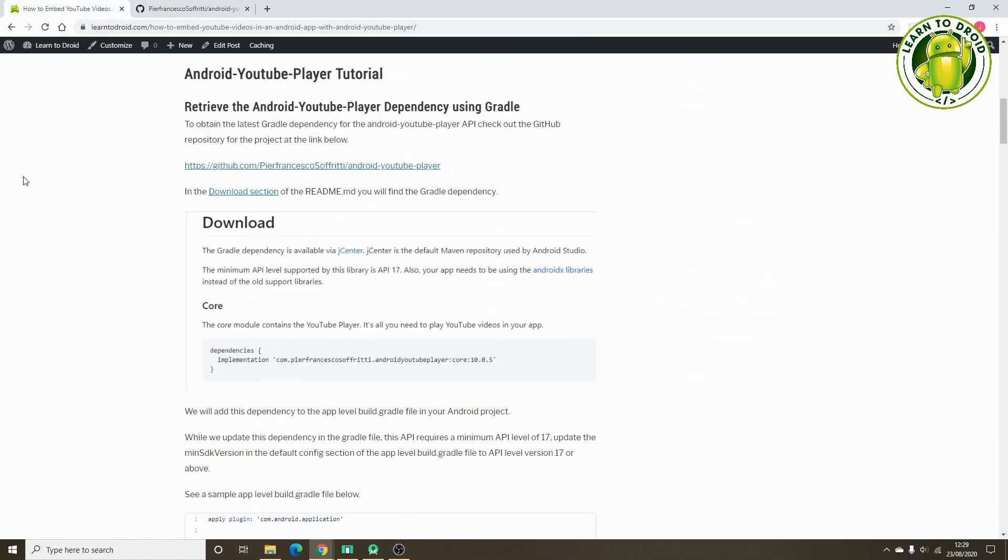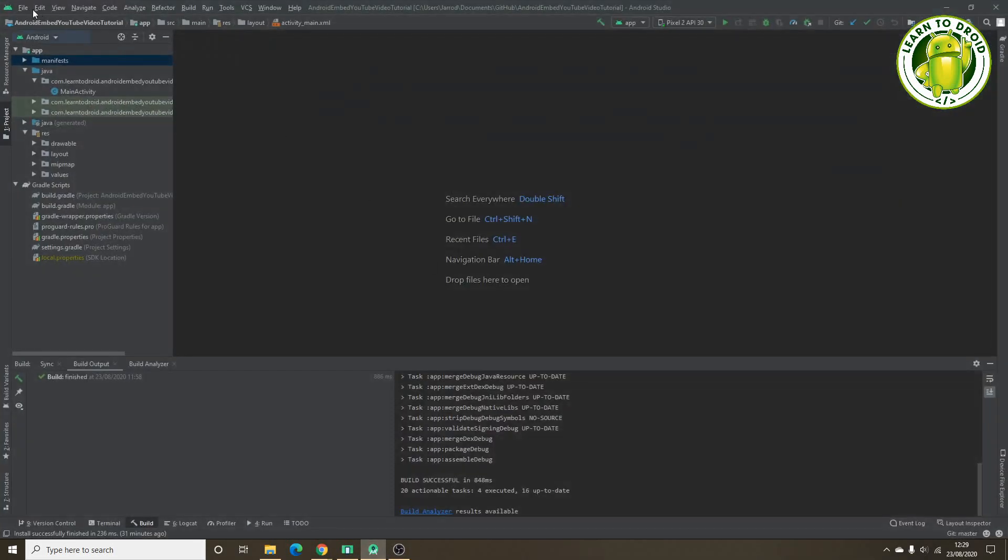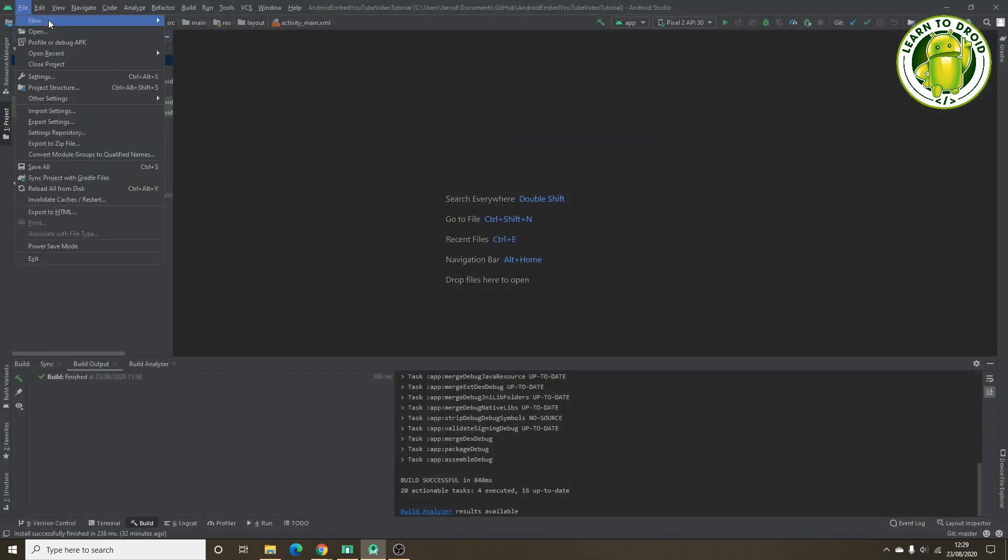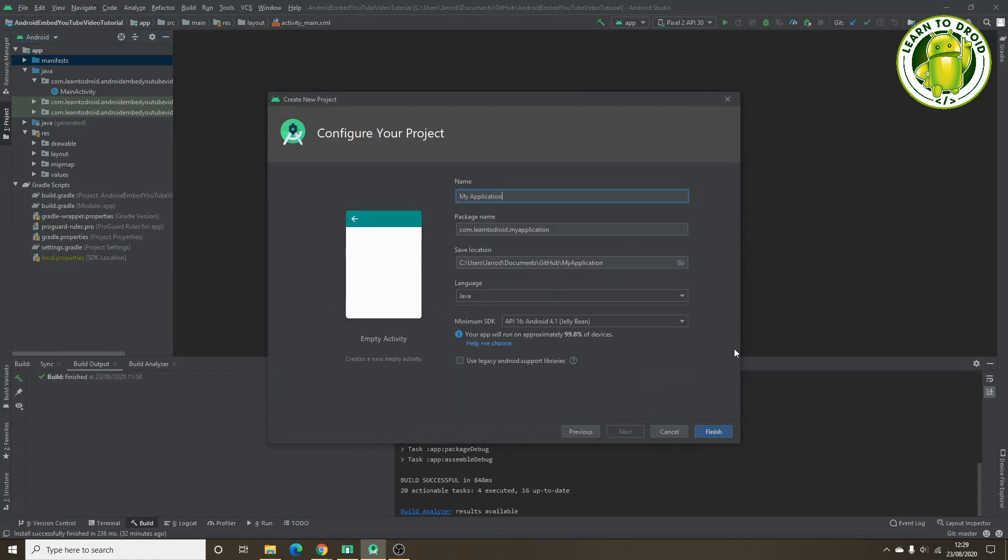So let's get started on the tutorial. What we'll do is we'll create a new project in Android Studio. I'll call the project Android Embed YouTube.